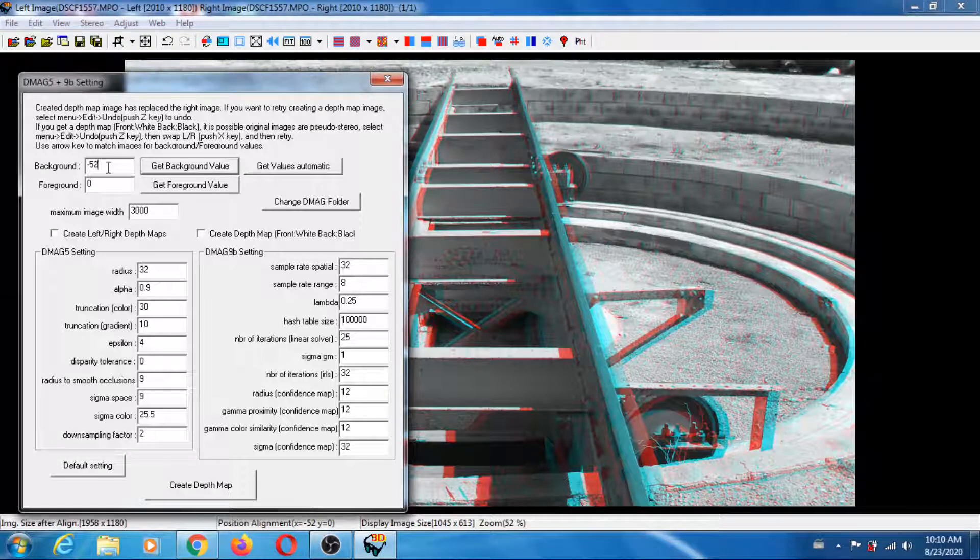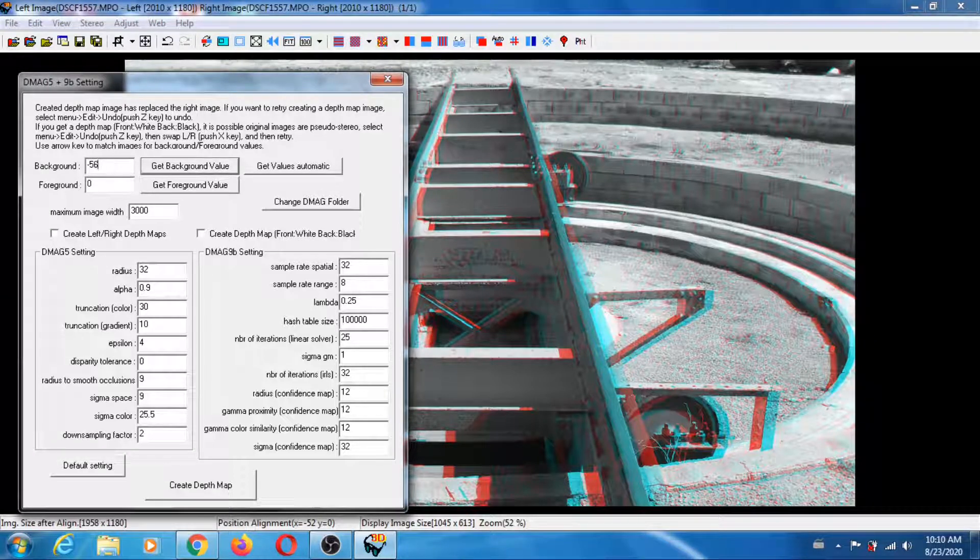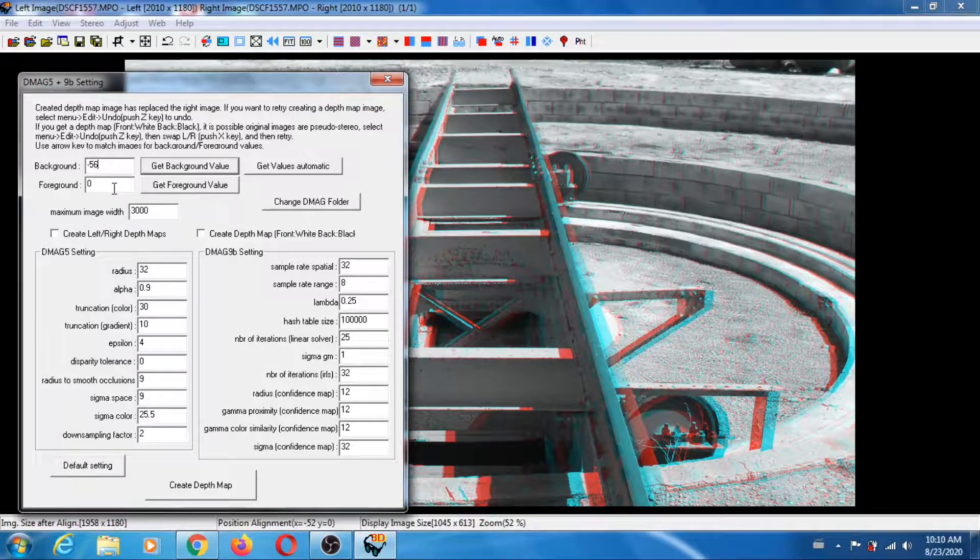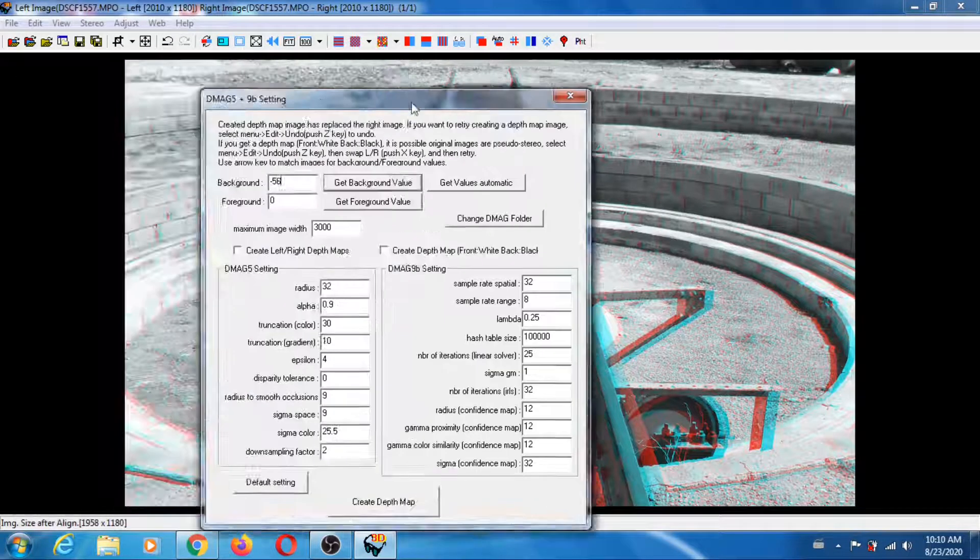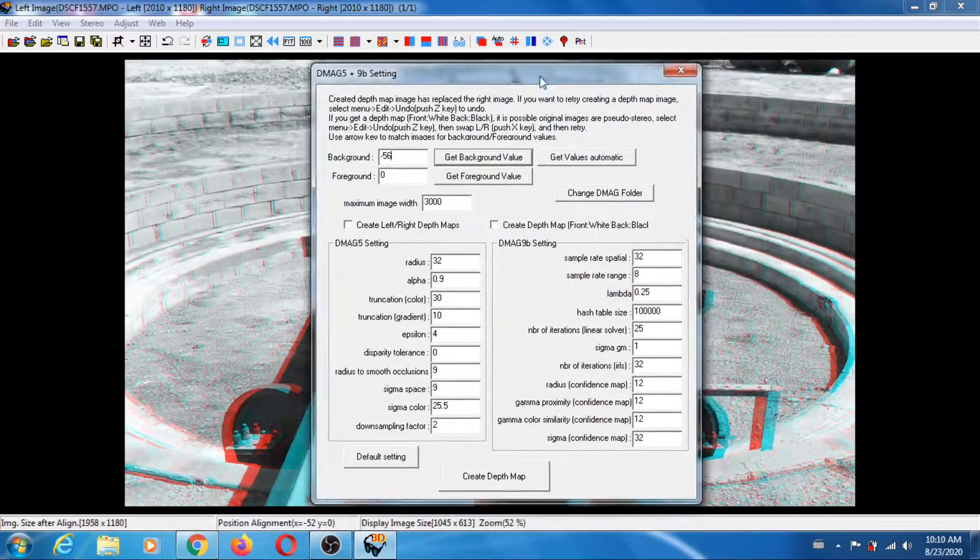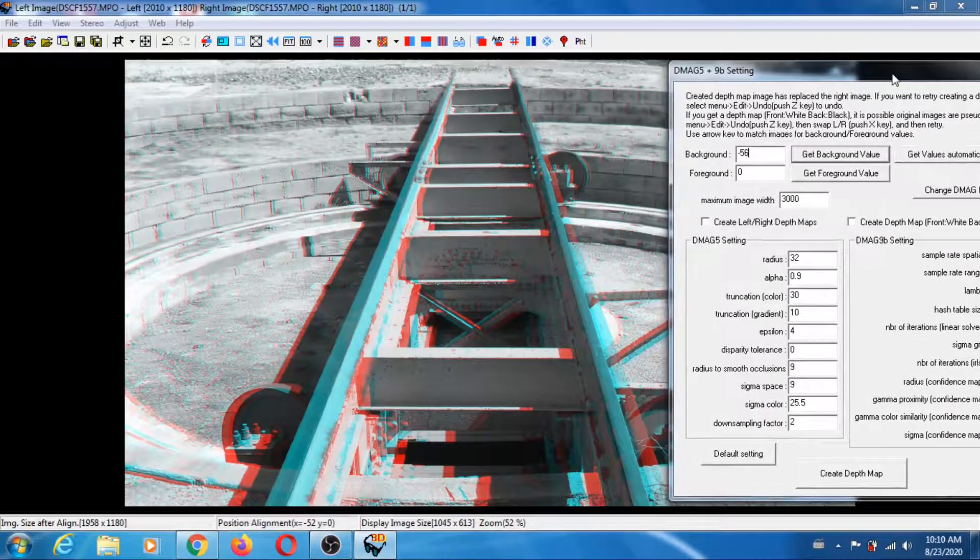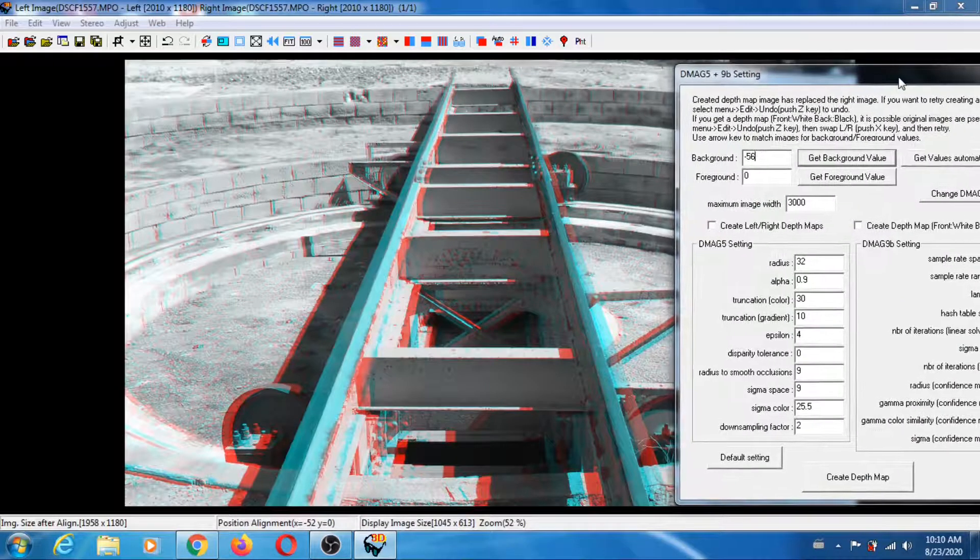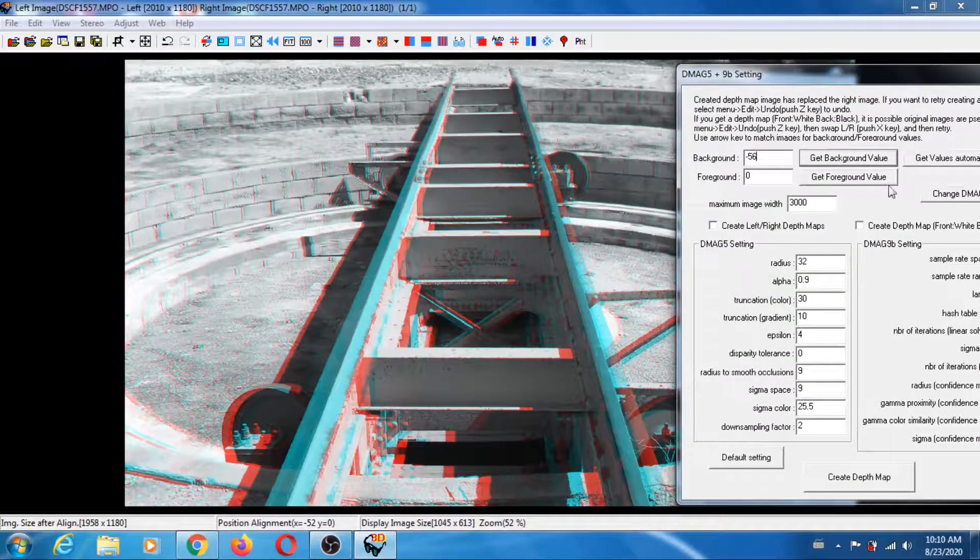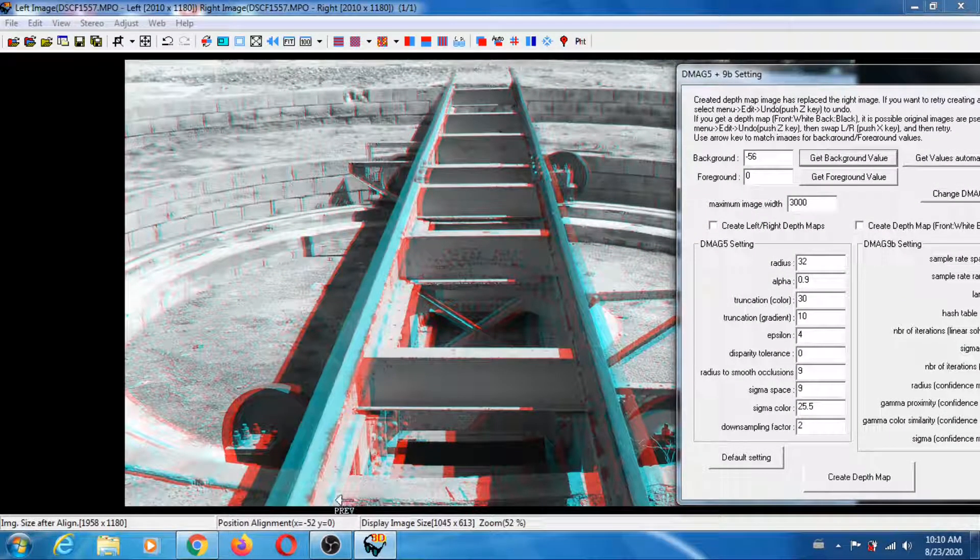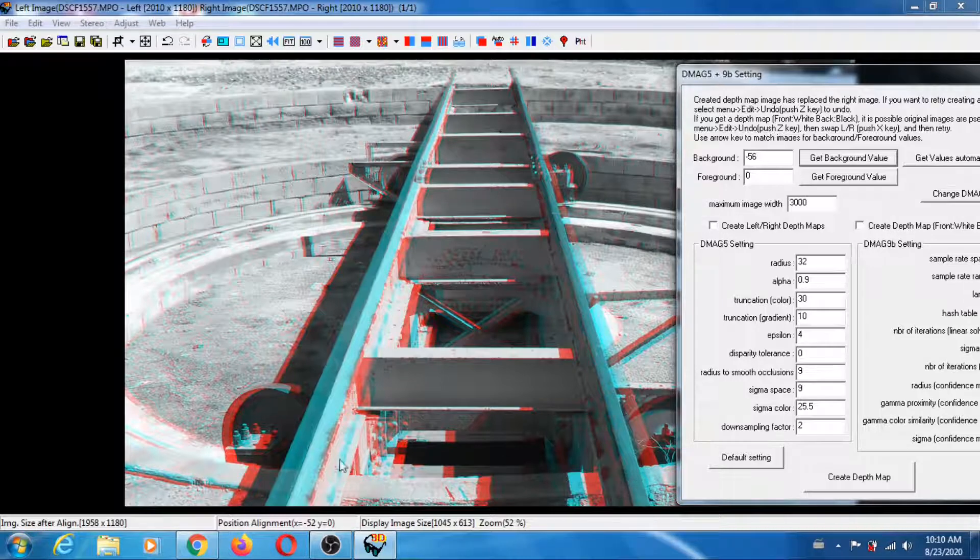Then you click on Get Background Value. Here I want to be conservative so I'm going to decrease it a little bit, so minus 56. Now onward to the foreground.